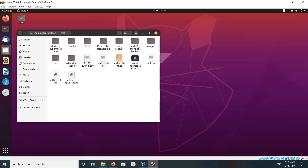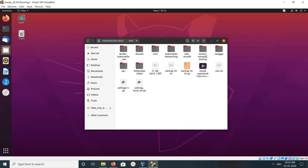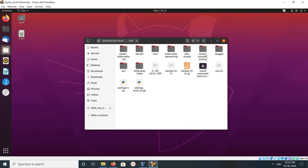Now here you can see the files and folders from the shared folder. This way we can share files and folders from the host machine to the guest machine in VirtualBox.